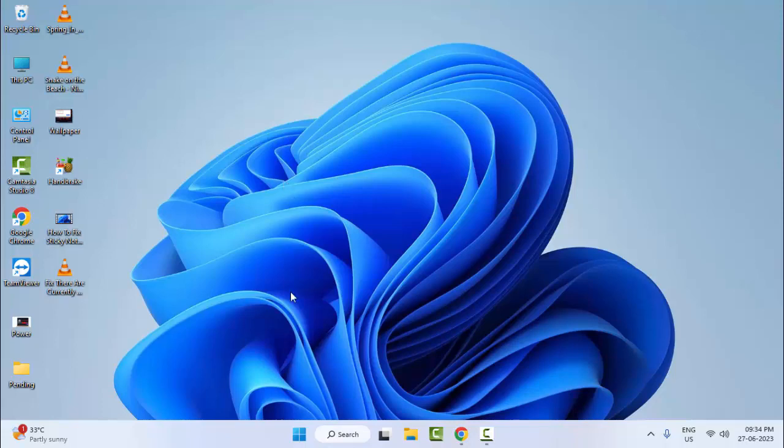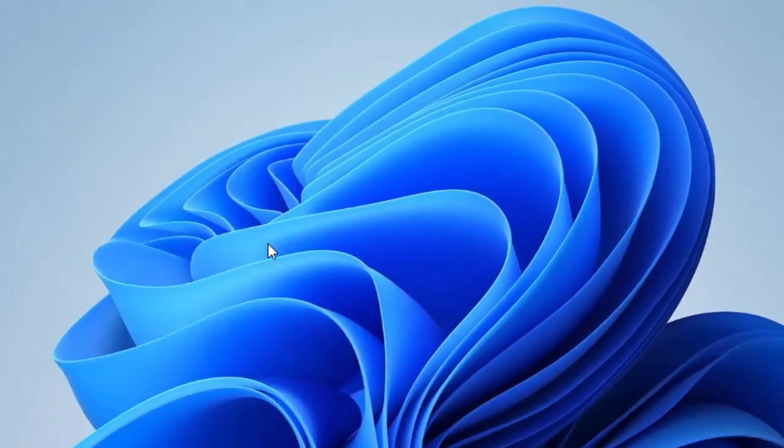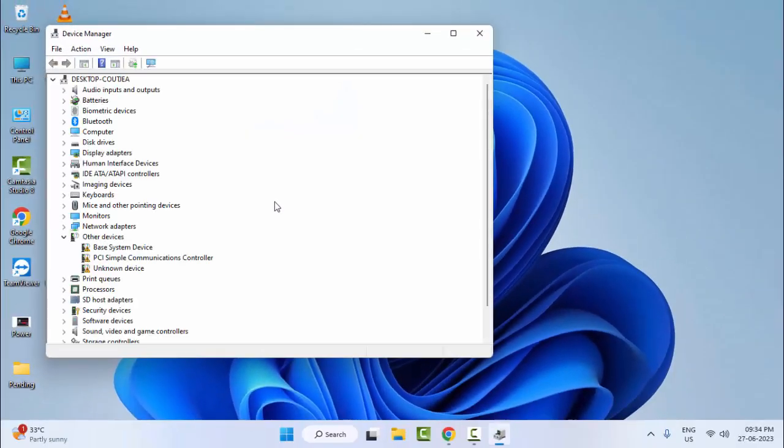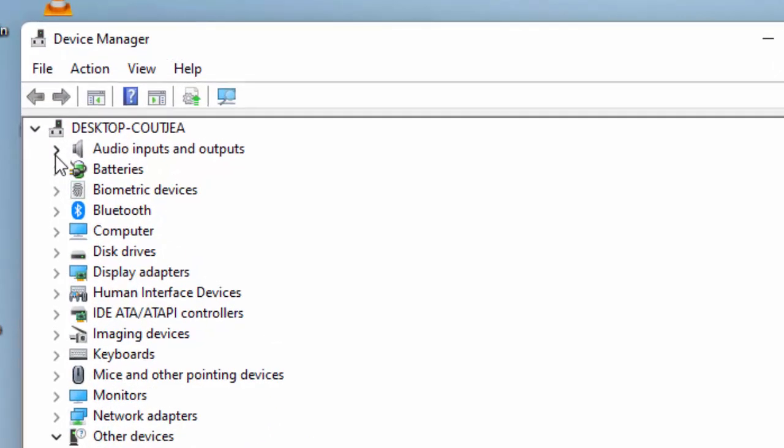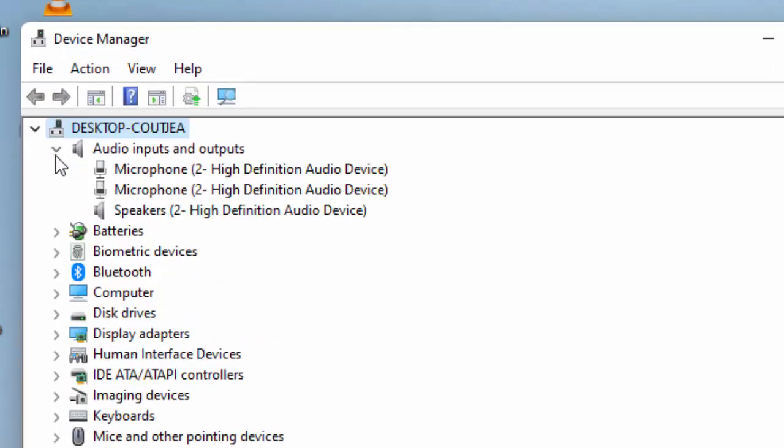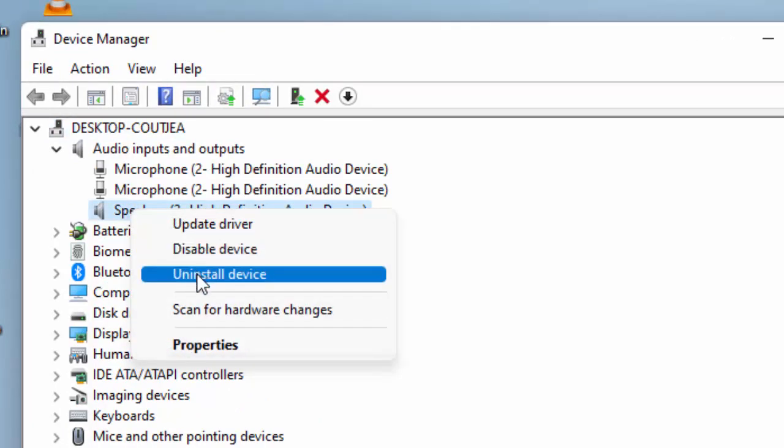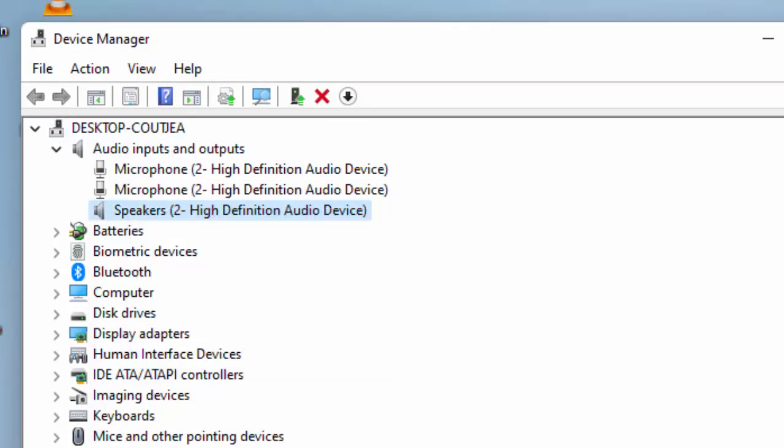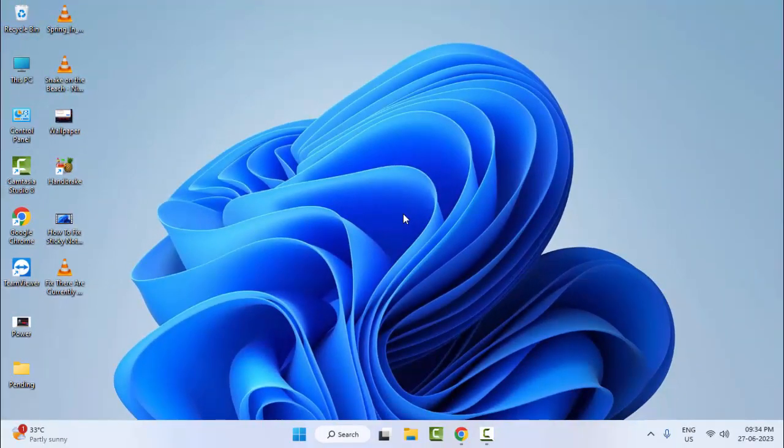And the third method: once again right click on Start and open the Device Manager. Now open the Audio Inputs and Outputs, right click on your driver, and select Uninstall Device. After the uninstall, once again restart your computer and install your audio driver.